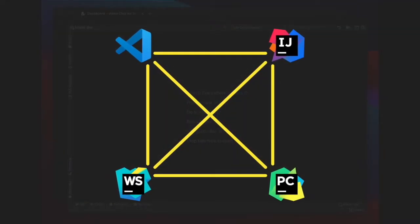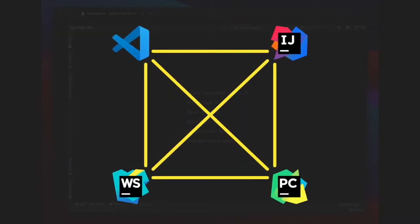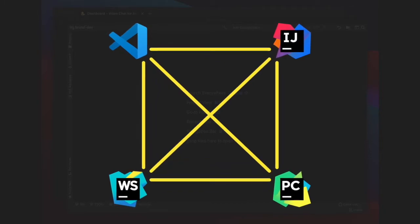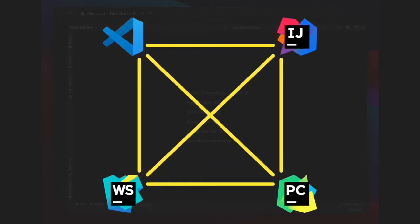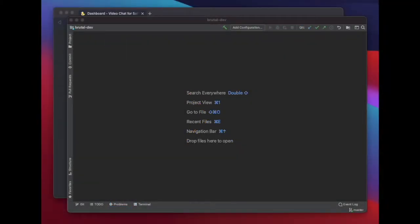That's right, you could be coding with Rider and your colleague using Visual Studio Code. In this video, I'm going to show you how to install GitDuck on Rider and join a coding session for the first time.